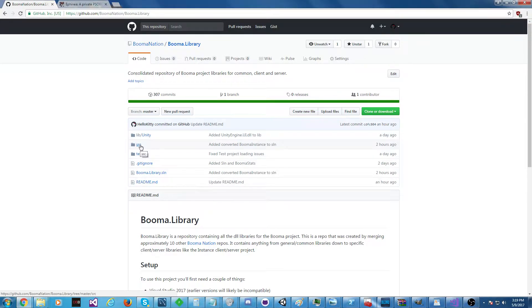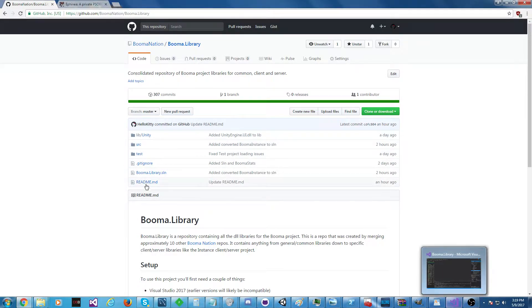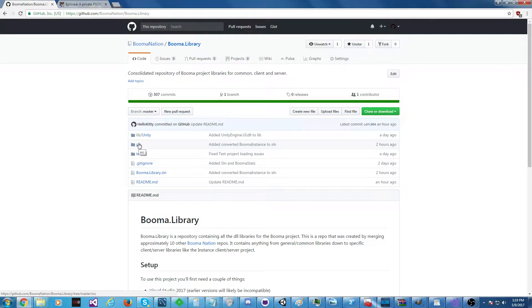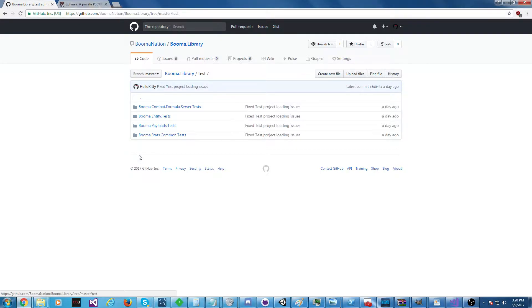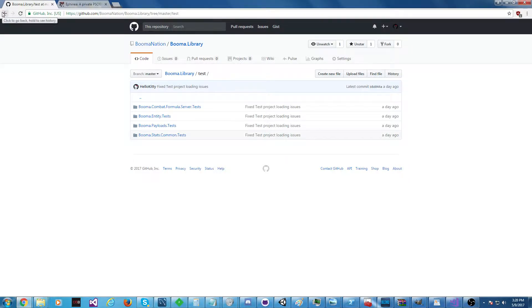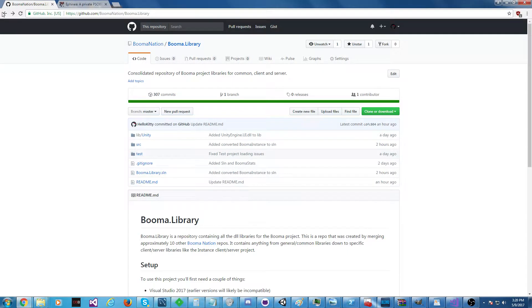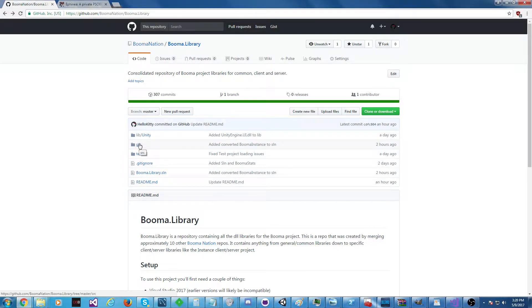Now, before I show you the Visual Studio solution, I'm going to show you the test folder. However, we don't have great test coverage for PSO-specific stuff. A lot of that is because there's some Unity 3D dependencies that makes it so we cannot test it in a traditional fashion. But we're going to work on improving that. Now, let's check out the source folder real quick.